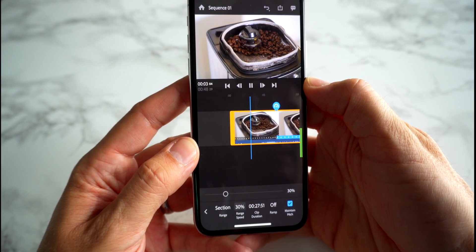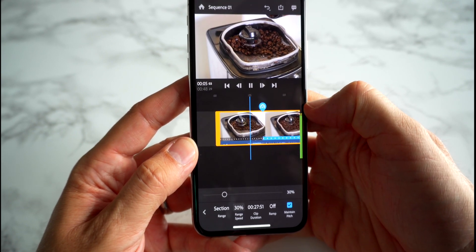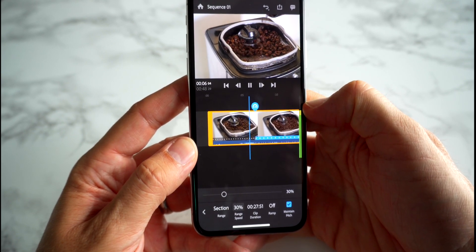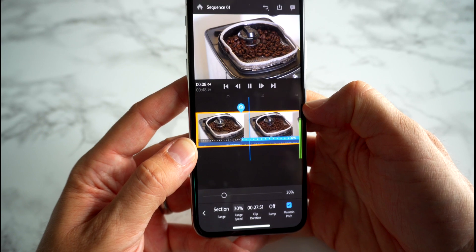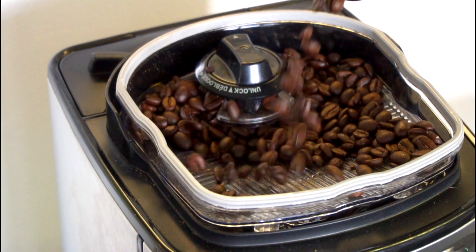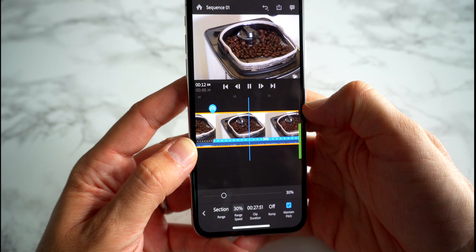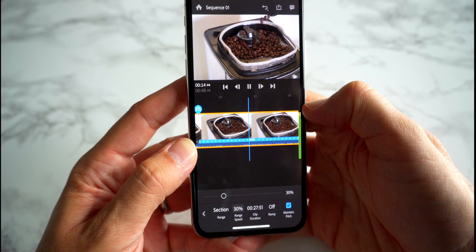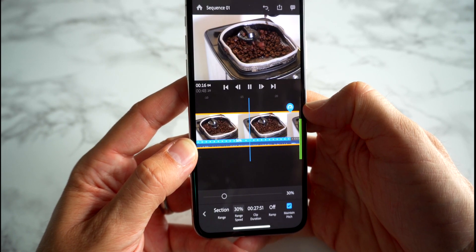As we get to the new range that we've selected, the footage will slow right down to that 30 percent mark. You can see it's some nice slow motion beans falling into the coffee machine.